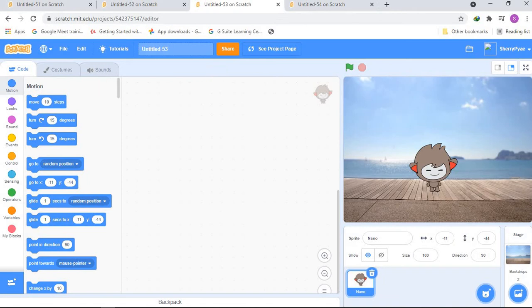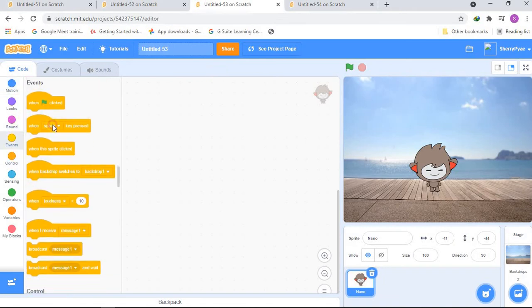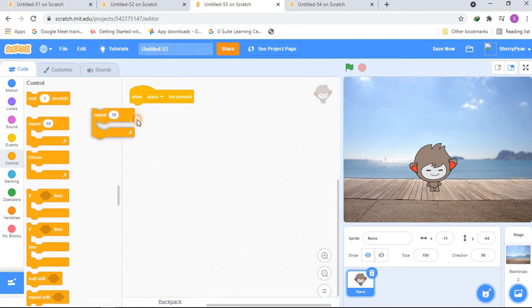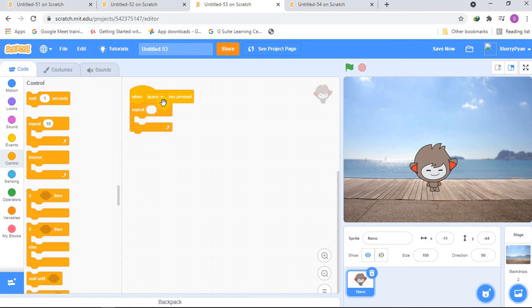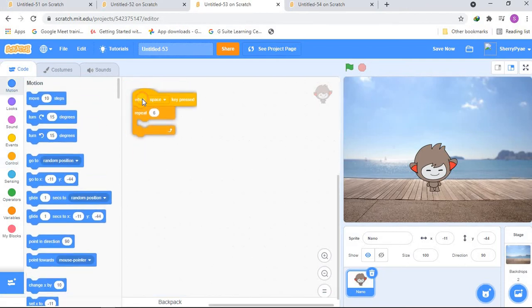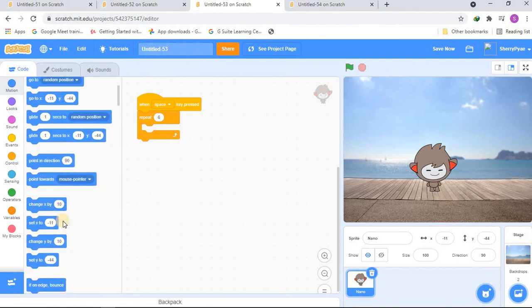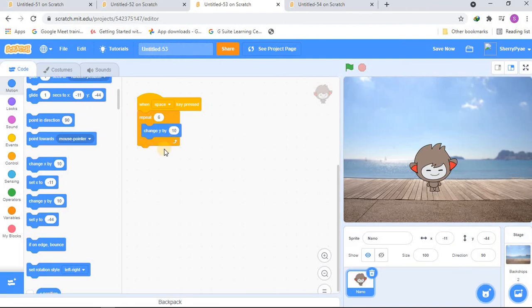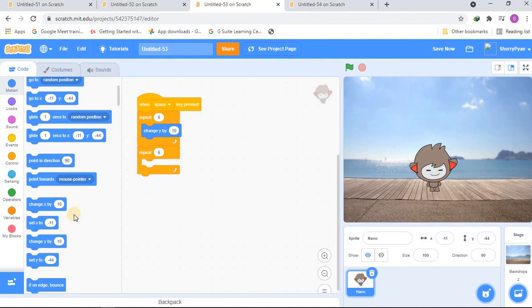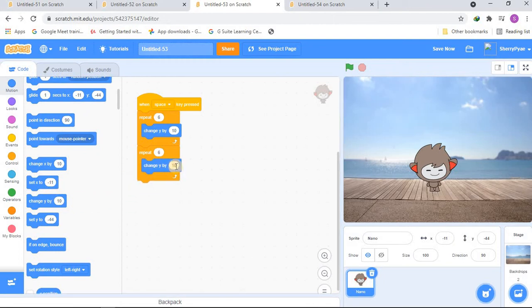Now let's go to the next tab. Here we go to Events and get 'when space key pressed'. Then we go to Control and get 'repeat 10' — actually let's use 6, that's enough. Go to Motion and get 'change y by 10'. Then get another 'repeat 6' block from Control, go back to Motion, and get 'change y by 10' but this time negative — so the sprite goes up and then comes back down like a jump.